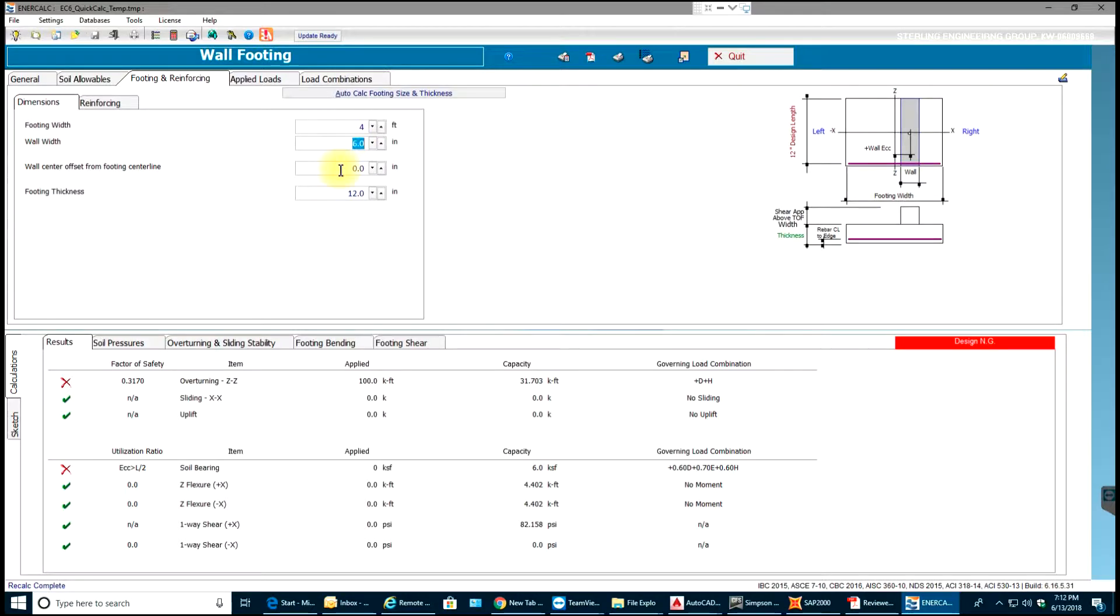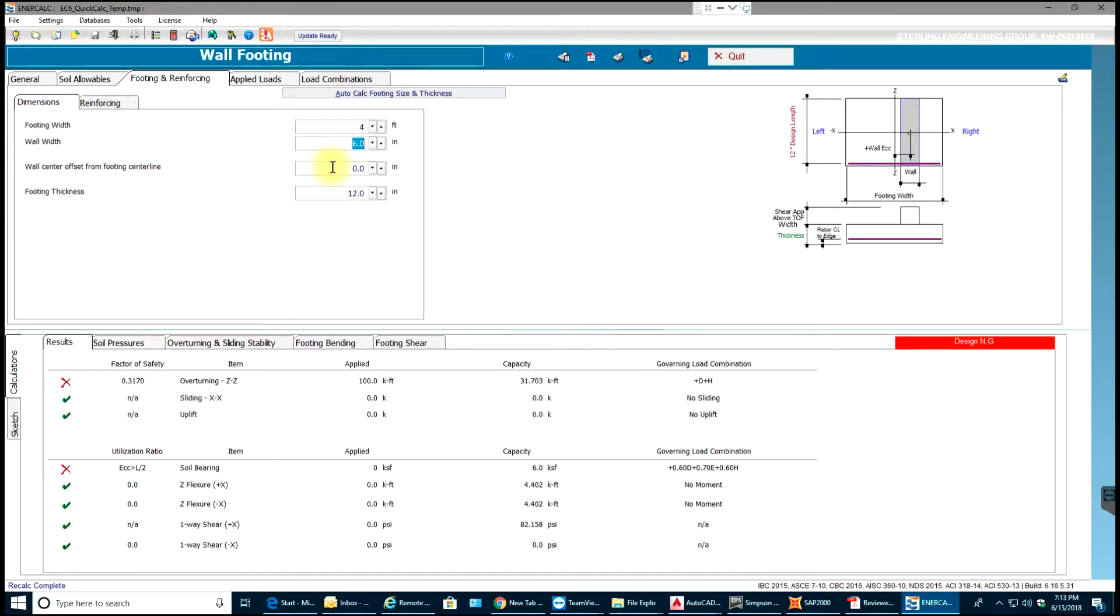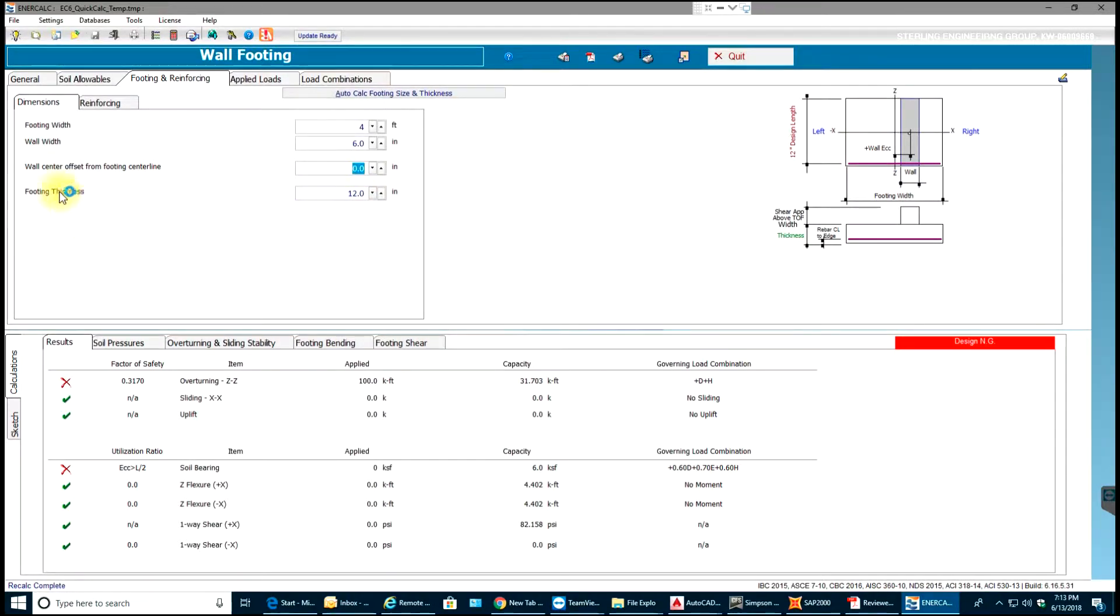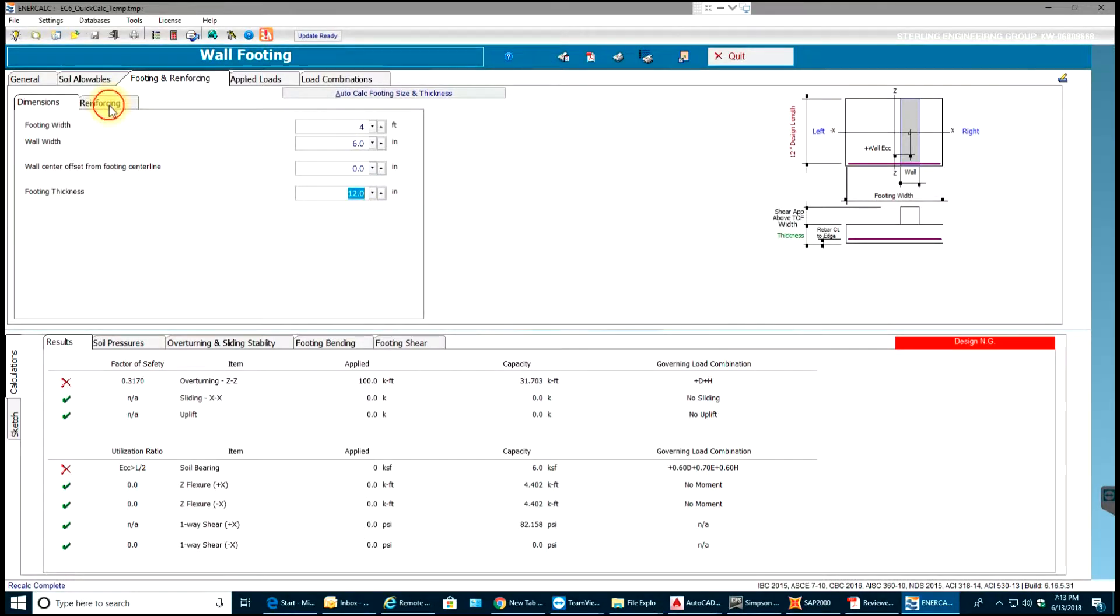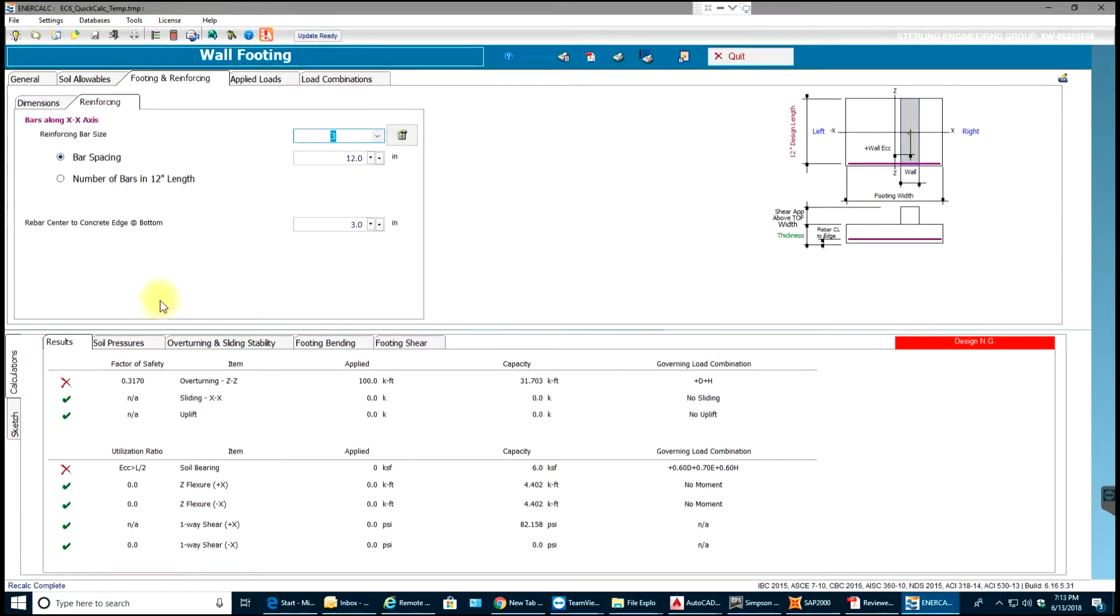This is wall center offset from the footing centerline. If you have a wall at an offset then you just enter that offset distance, but right now I'm going to keep it in center. The footing thickness is 12 inches, let it be like that.